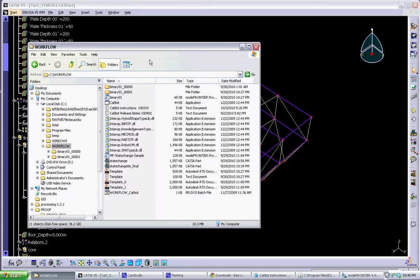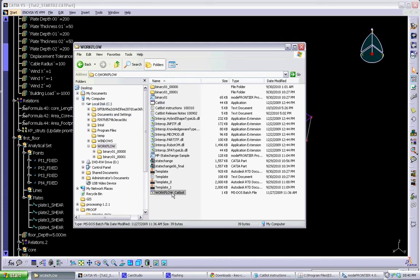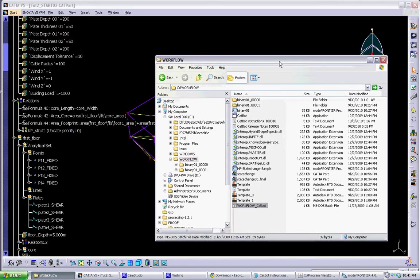We can do that by going to our workflow folder in our main directory. This is the main CatBot executable, and this batch will actually open up CatBot for a test run.